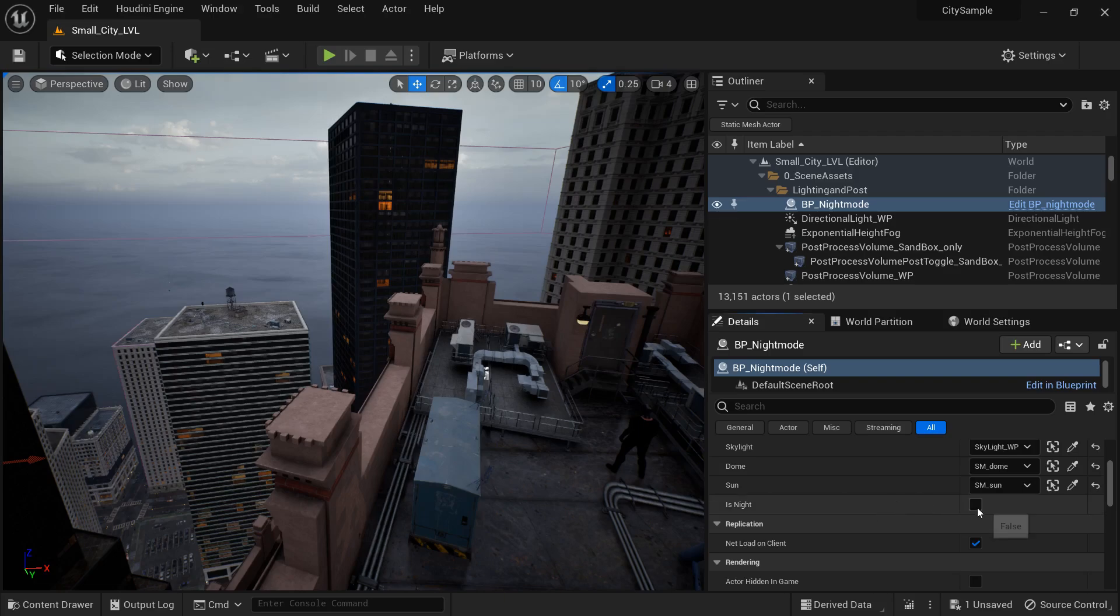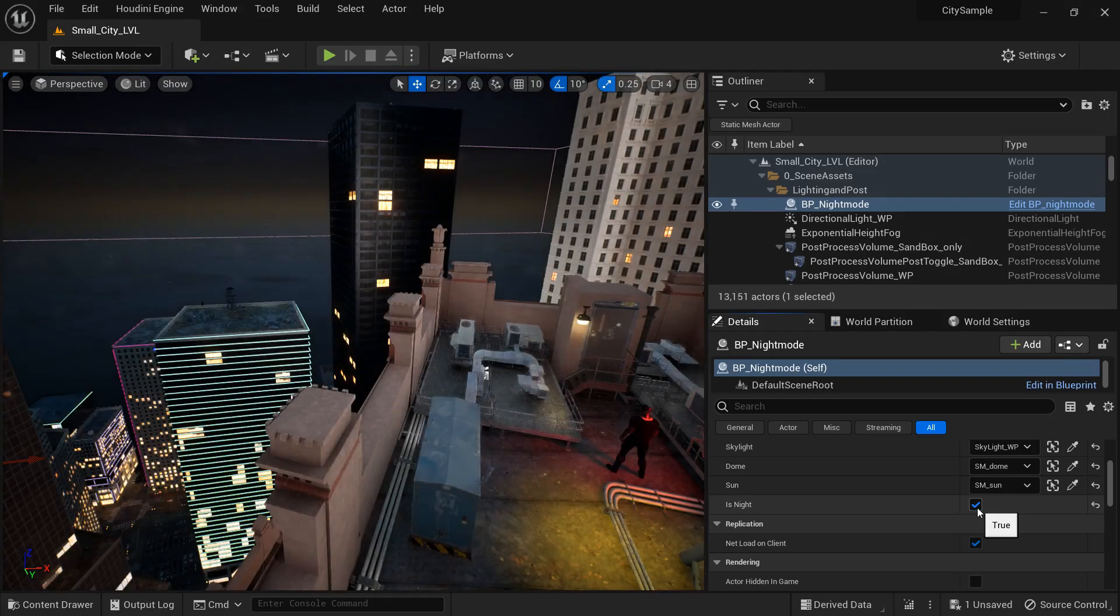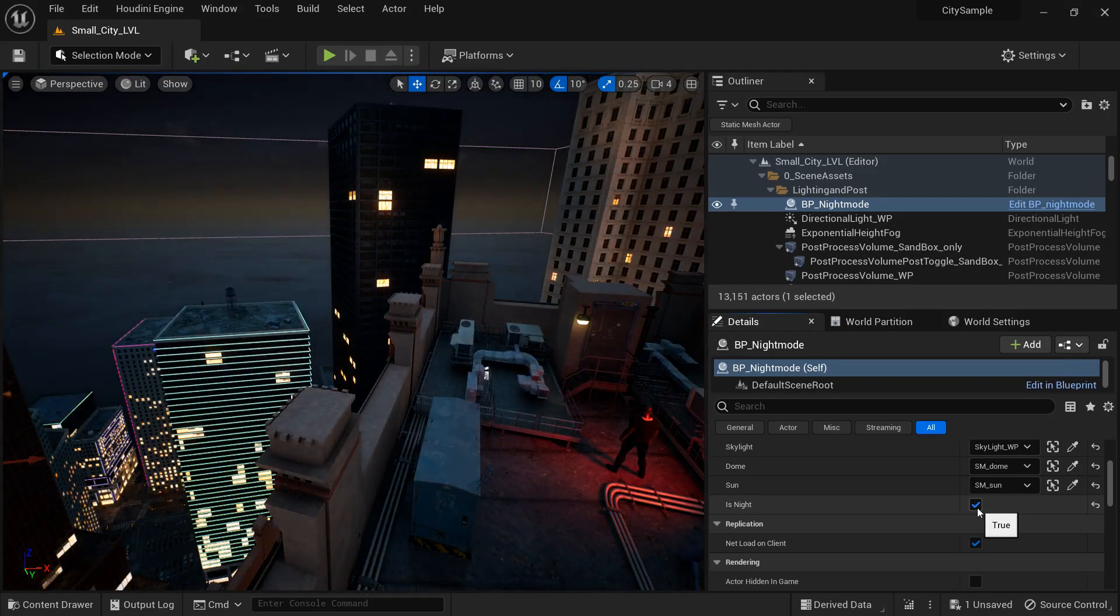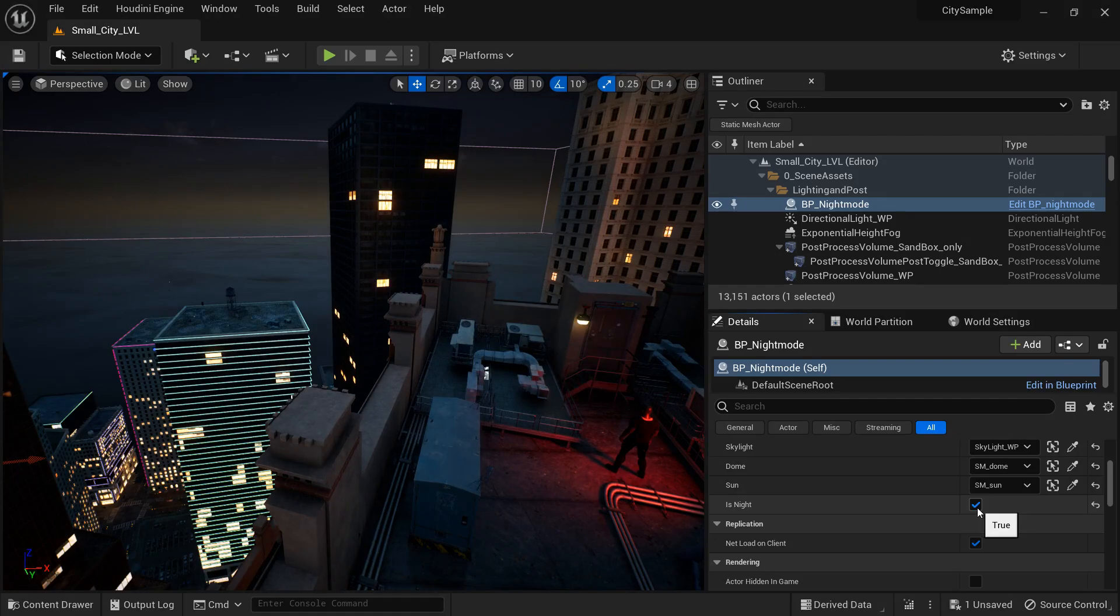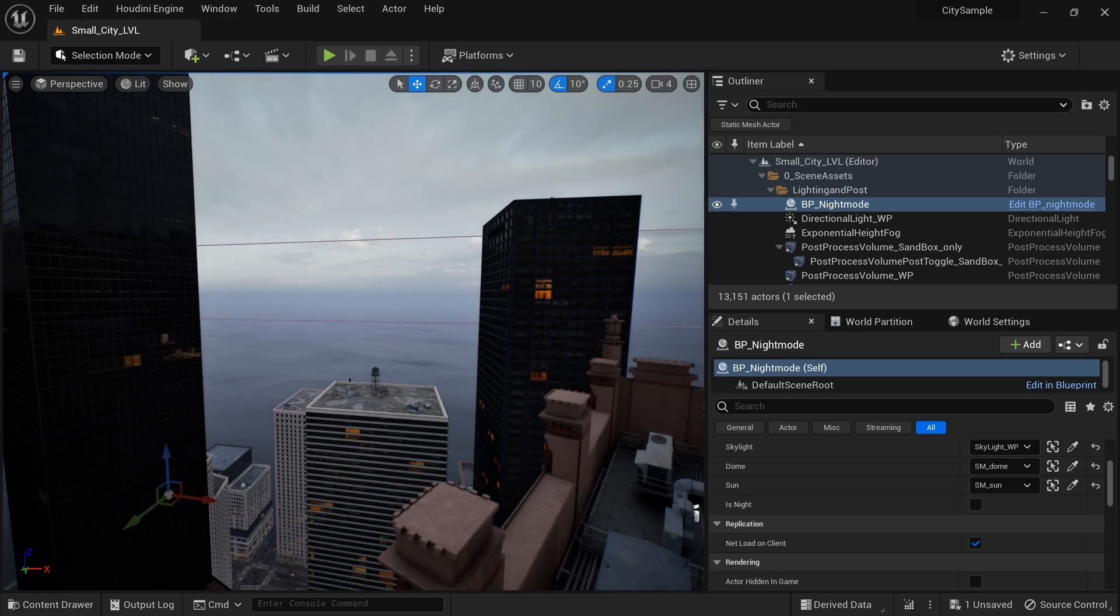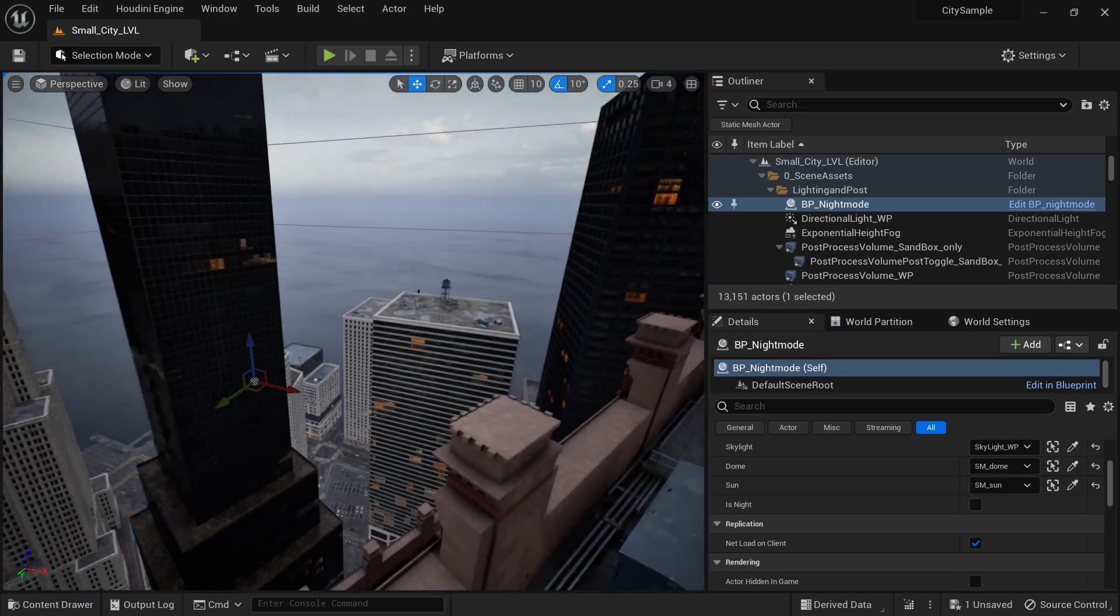Okay, welcome back. Here's a look at what we'll be doing. I'm going to show you how to change or how to toggle from night and day in the city sample editor.